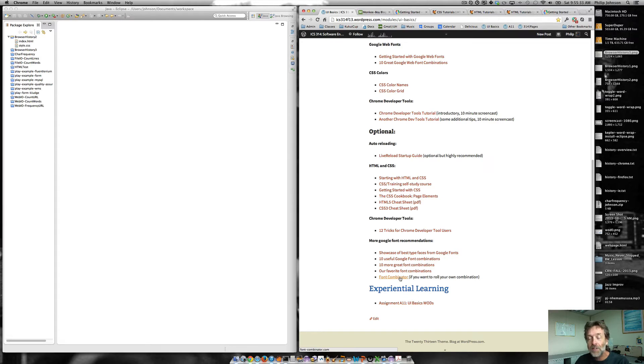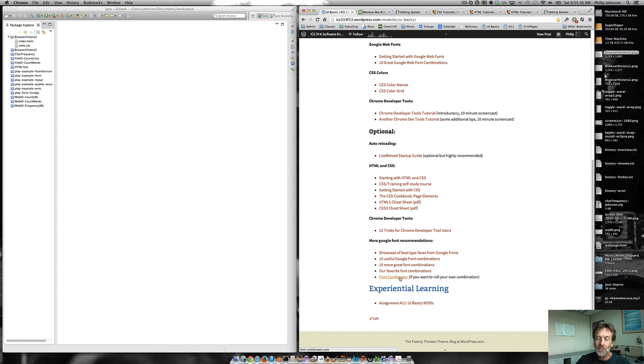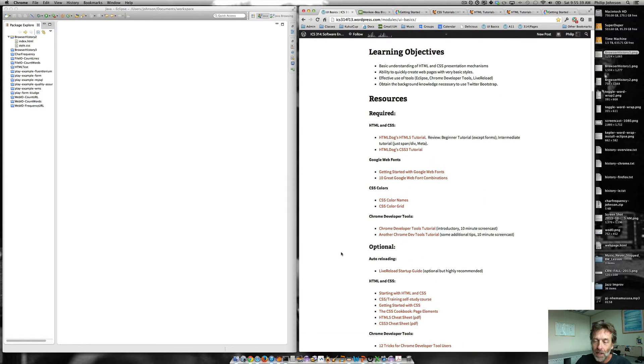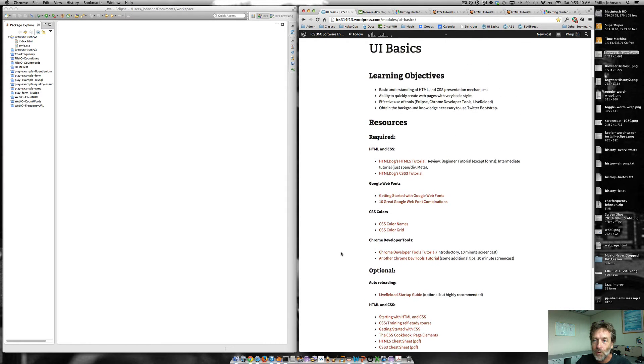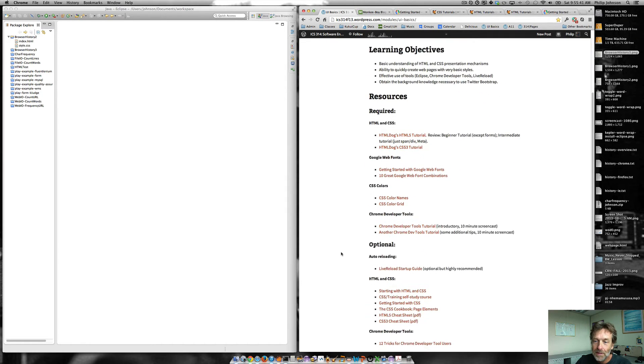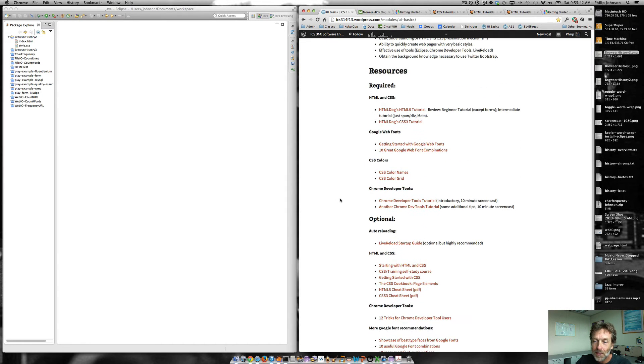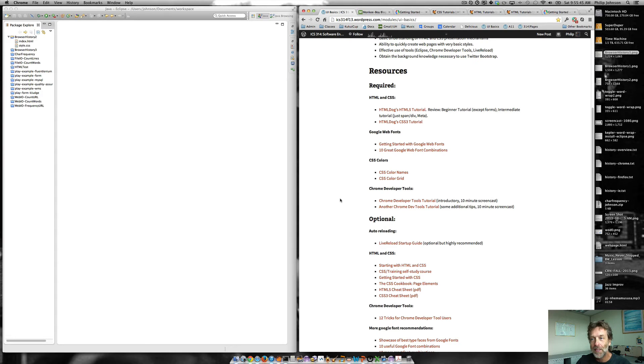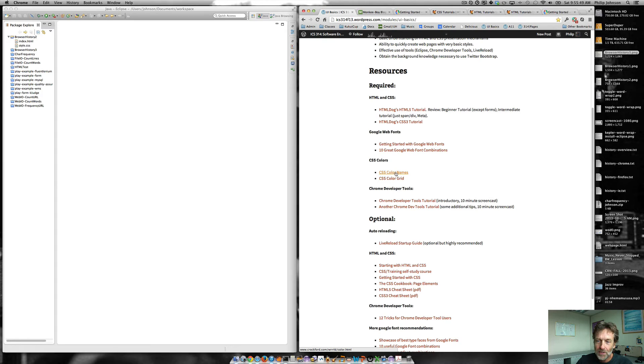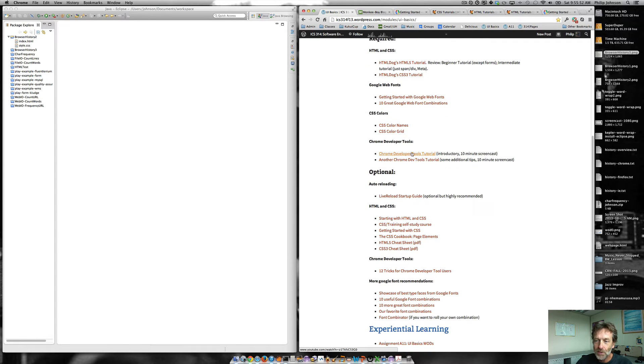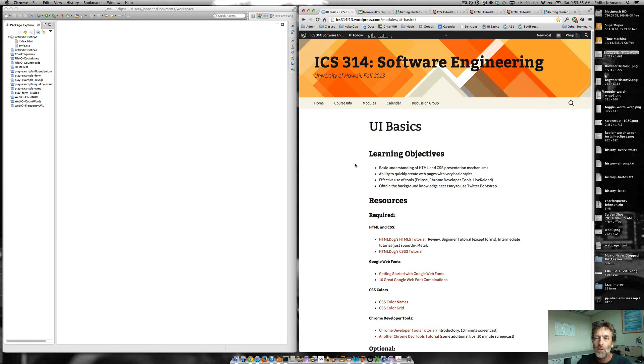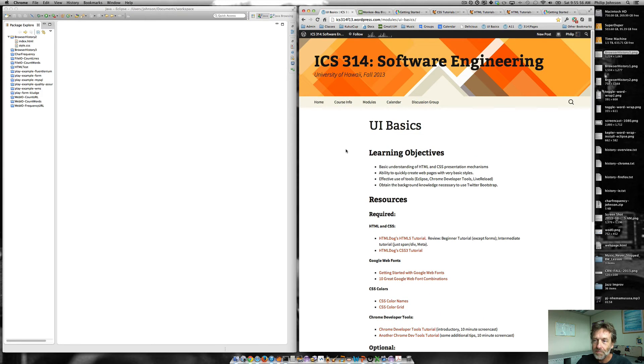And then if those 10 aren't enough for you down in this optional part, you can go through a bunch more people's opinions about what are good. And then there's even this font combinator that you can go to if you feel like you know what you're doing. With typography, there's an online tool that allows you to select pairs of fonts and see how they look together. But I'm not teaching typography and I'm not expecting you to have any skill with that. CSS colors, you probably want to know a little bit about that. And then here's some tutorials on Chrome developer tools. So that's the stuff that you're going to go through for the class.